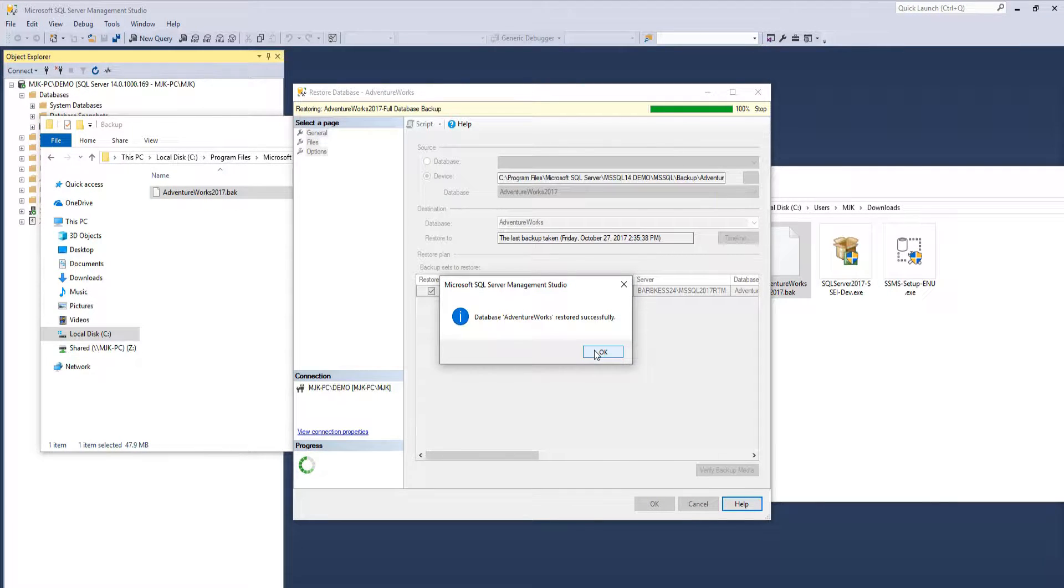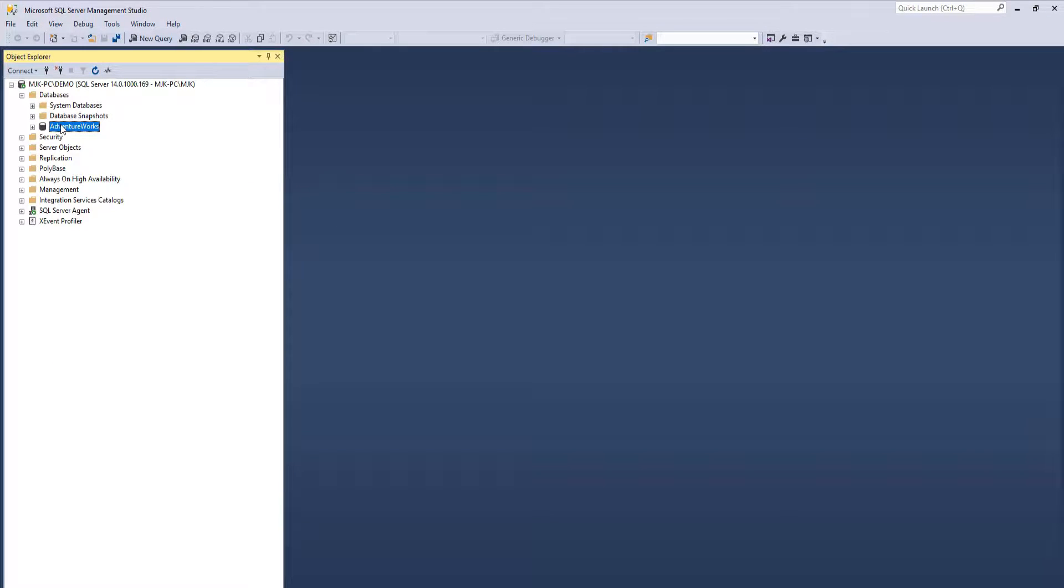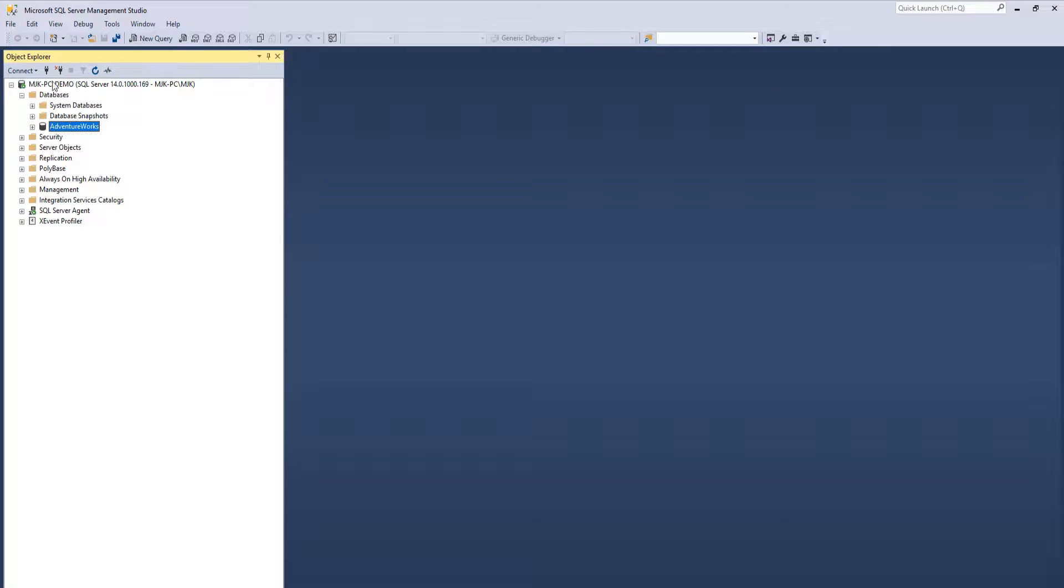Restoring. Success. So now if we go here, here it is. We've officially added our first database to our SQL Server instance.